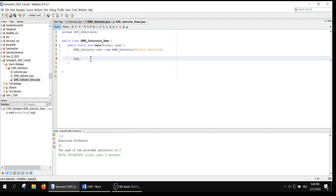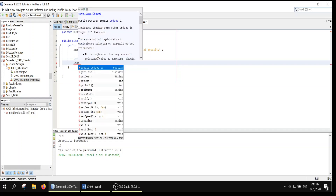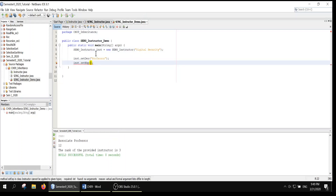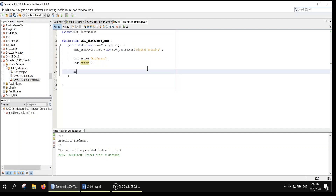We'll do as we did earlier. inst.setDesignation — let's use professor as a designation. Then inst.setExperience — let's say nine years. Now we have the designation and the experience. We can get the rank, and we already have the area of specialization, so we can display all of them.